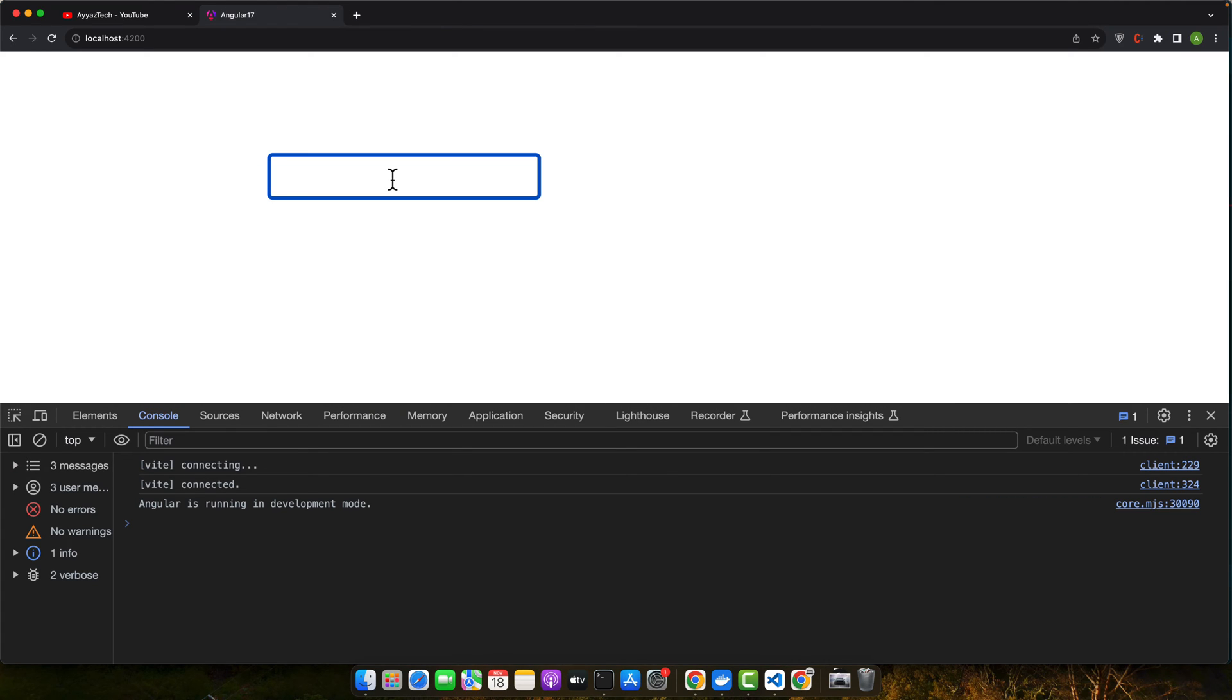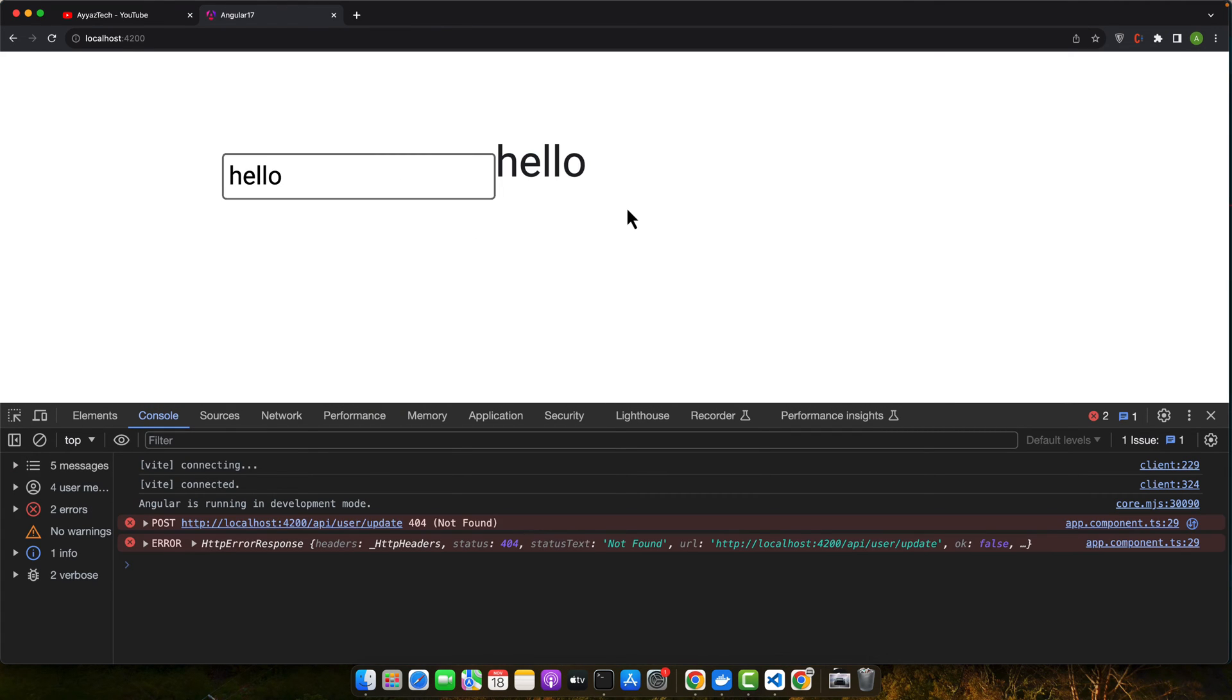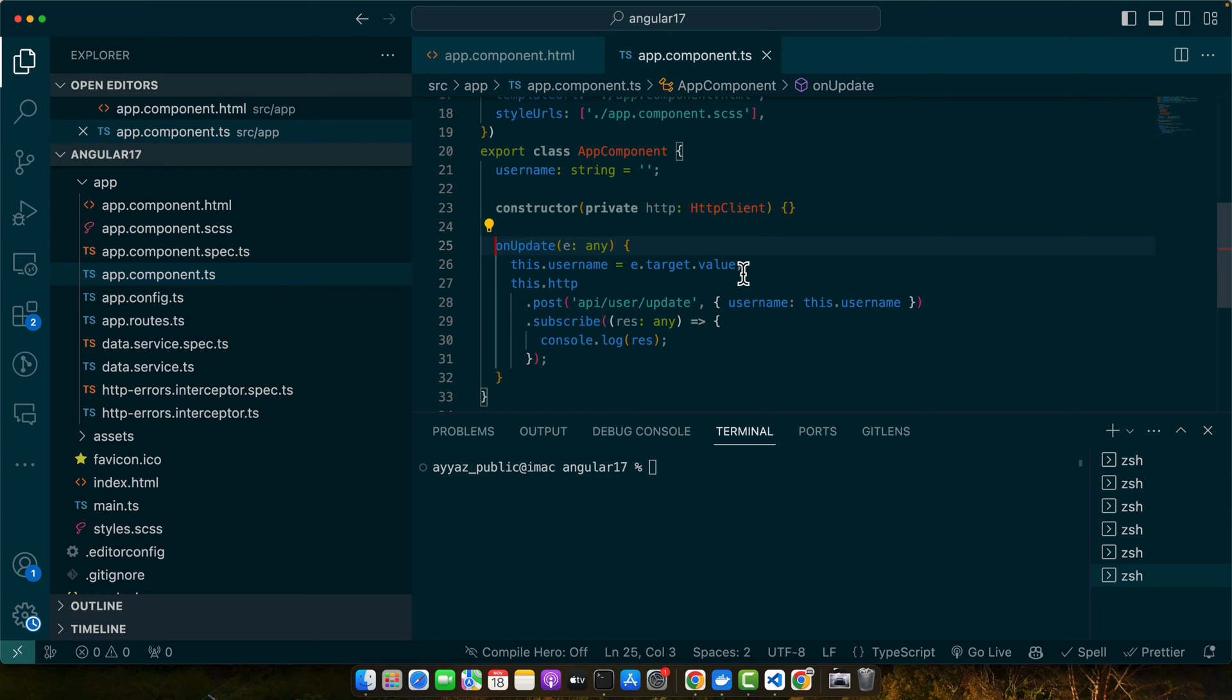Alright, now let's type anything and you can see that we are displaying the user.